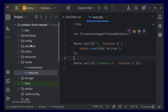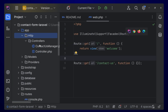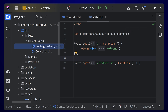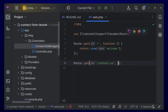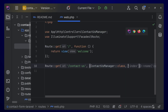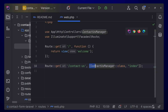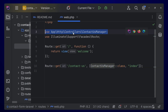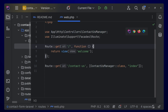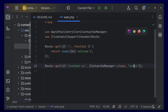You can go to app/Http/Controllers and see the controller that we have created. We can remove the default function and use the controller we created. Add the controller class as a use statement at the top, and you can call a function like 'index'. We haven't created this function yet, so we'll be doing that.